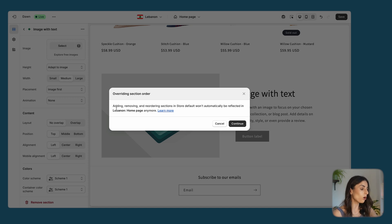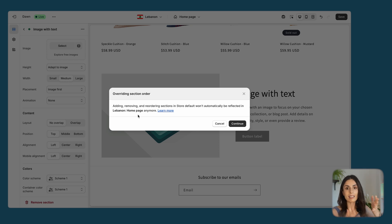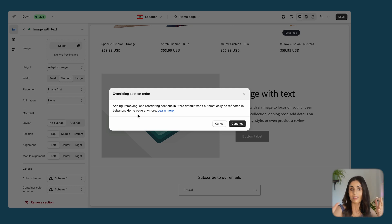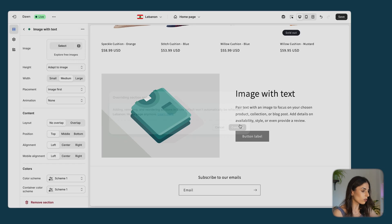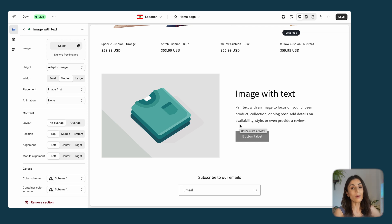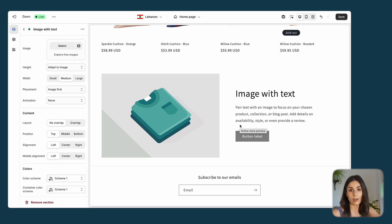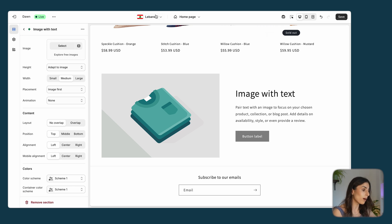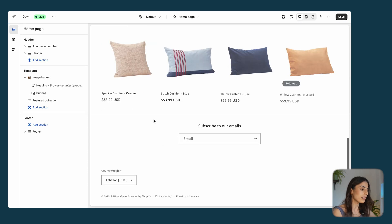Once I do that, Shopify tells me that adding, removing, or reordering sections in the store default won't automatically be reflected in the Lebanon homepage anymore. By adding a section, I have practically separated the Lebanese layout from the default layout — I'm not just changing images, I'm having a different structure. Click Continue. Now everything on the default market won't show here, but you can still go to the Lebanese market and change everything. This level of per-country customization is totally doable within Shopify.